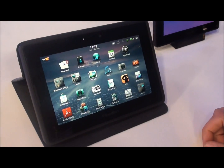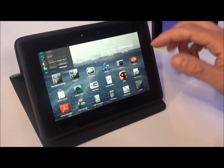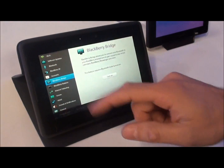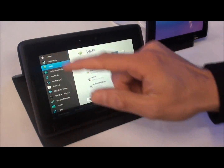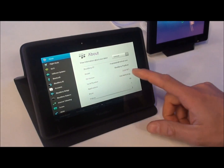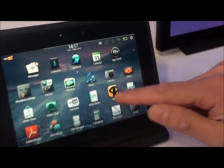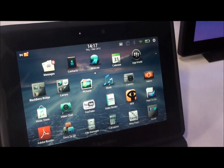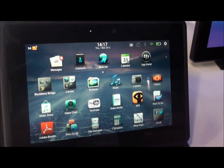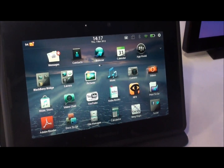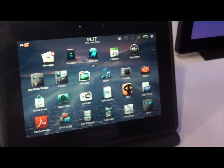This is our new PlayBook tablet with the new operating system OS 2.0. What we try to do with this now is bring this device to life.